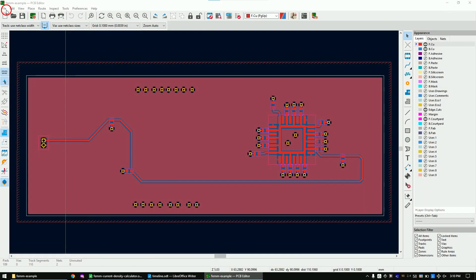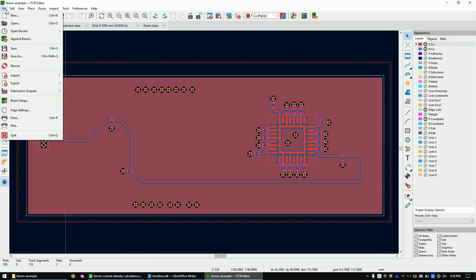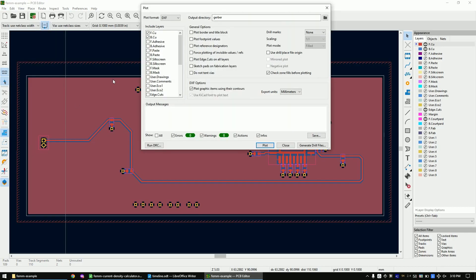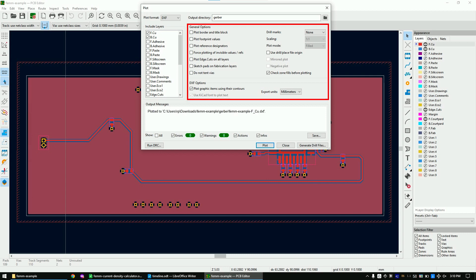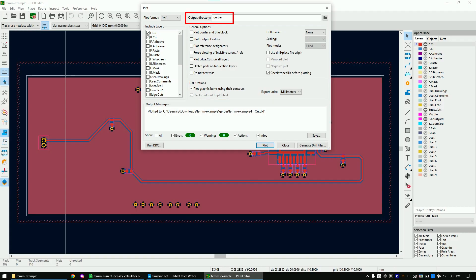Take any KiCAD layout and click on File, then on Plot. Deselect all the layers and only select the front and bottom layer. Change the plot format to DXF. Set all the checkmarks and dropdowns the same way as shown. The DXF files will be stored in the subfolder. Now press Plot.